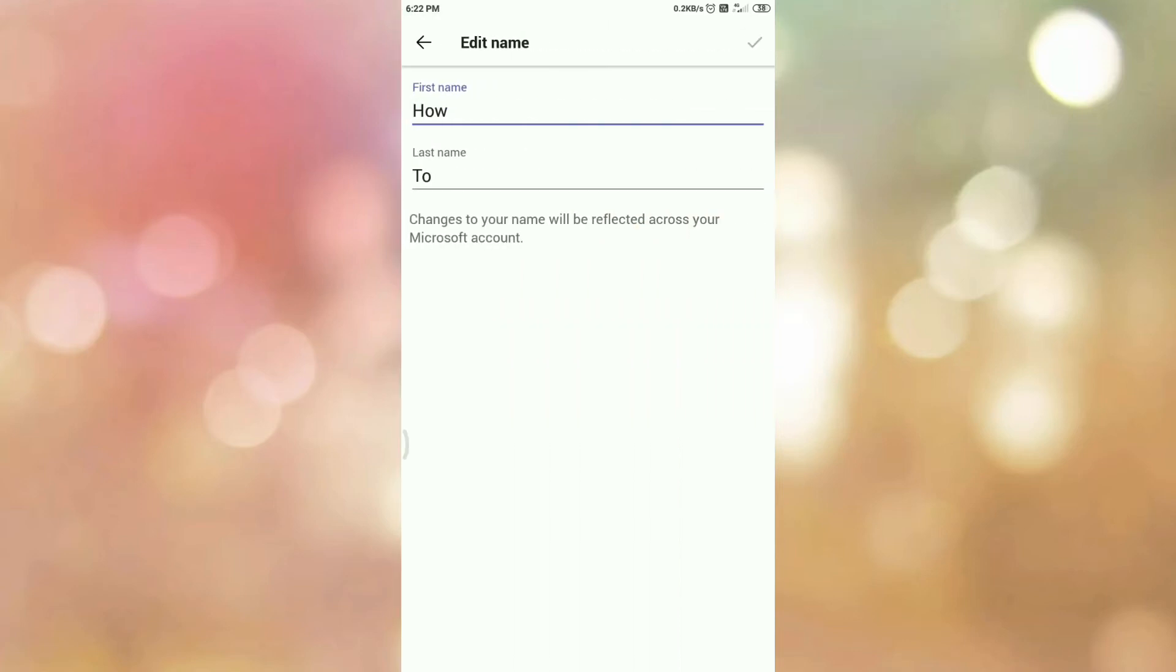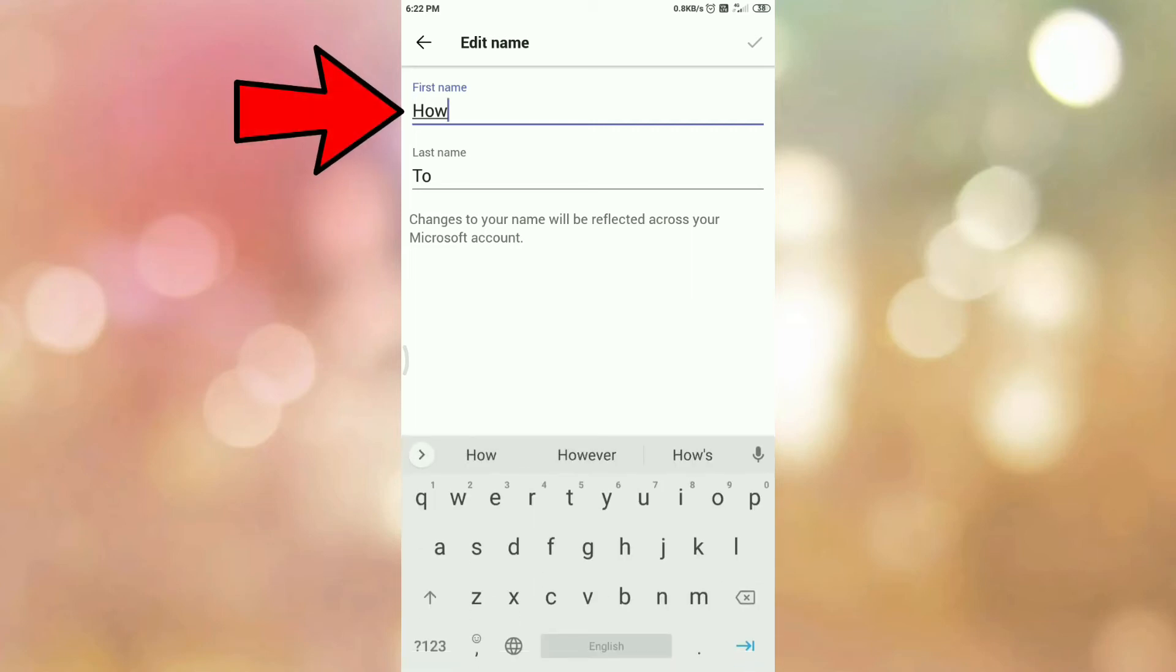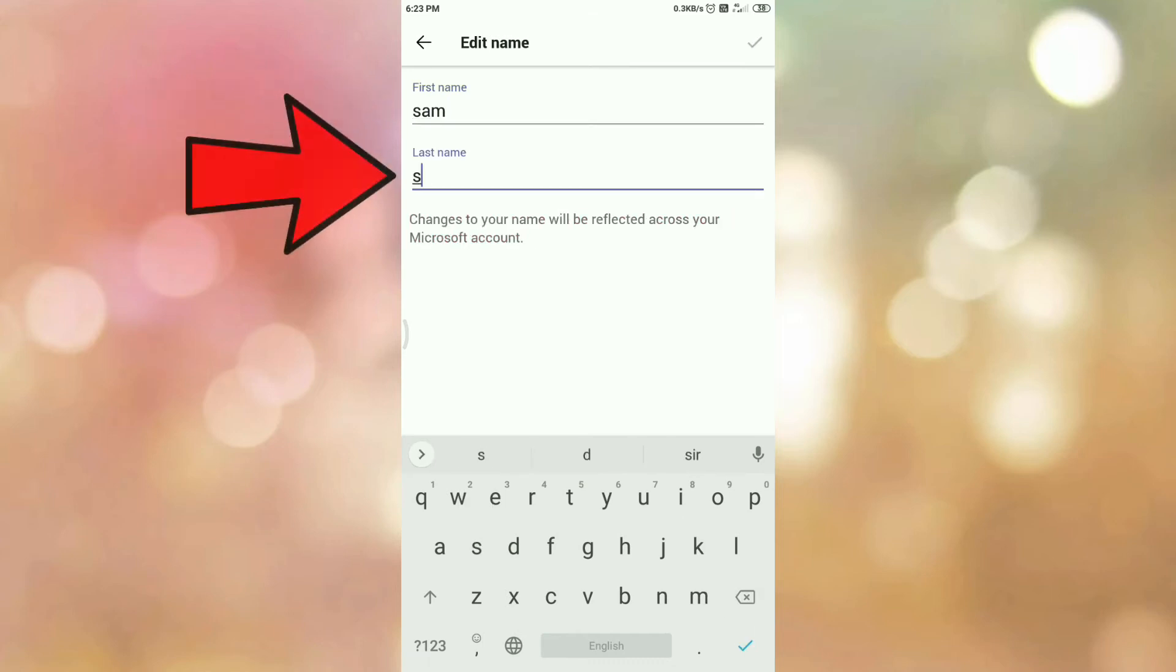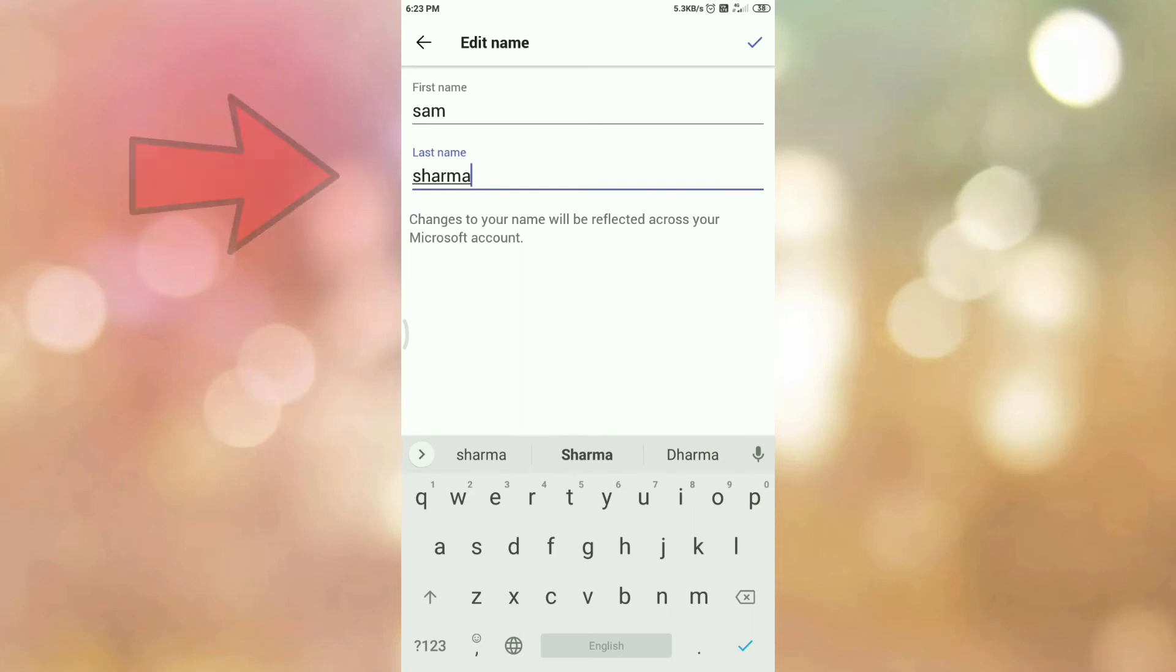Now we are in edit name section and here you can see the first name and last name. Now enter your first name and last name that you want to change. After entering your first name and last name, tap on the right tick.